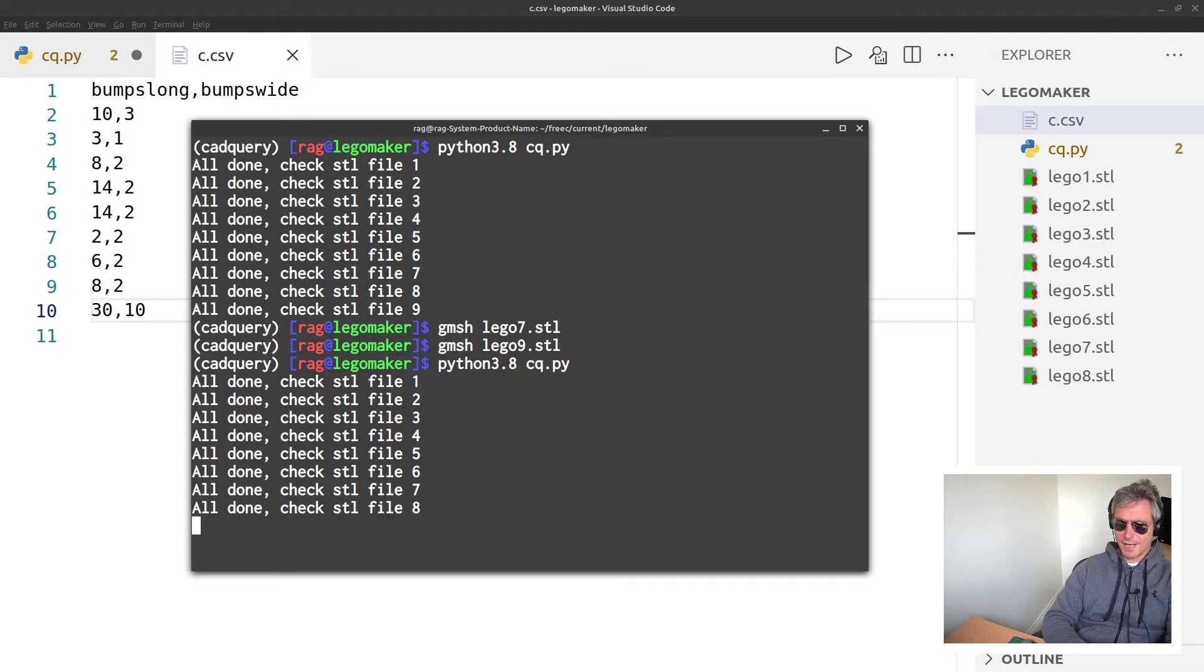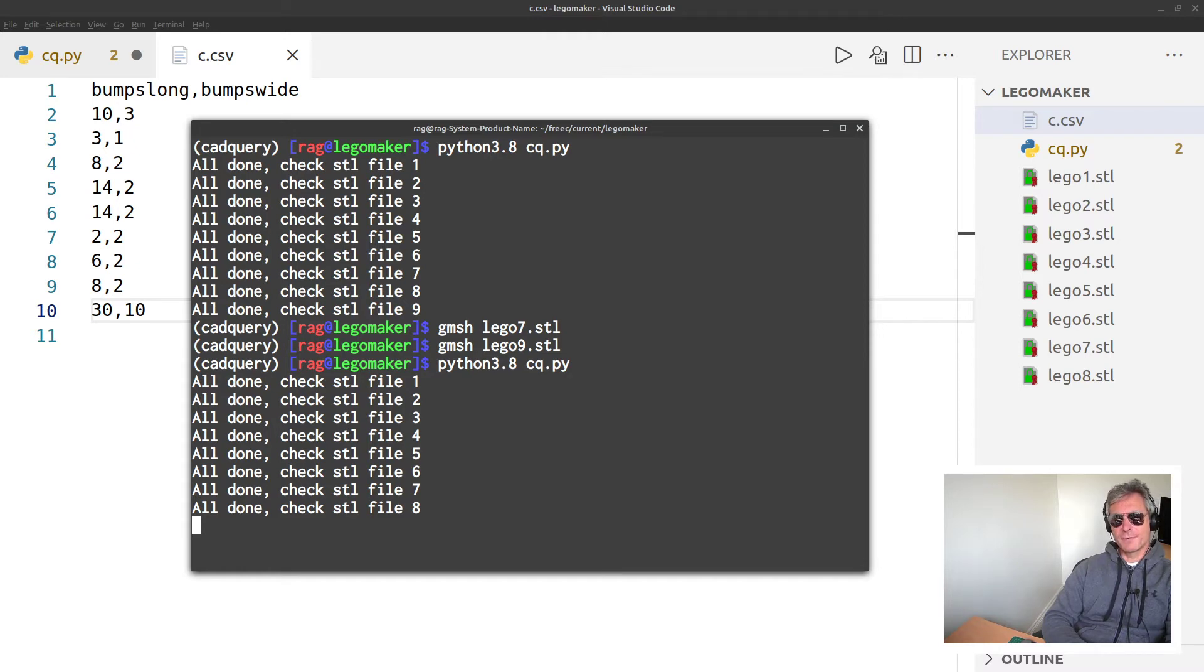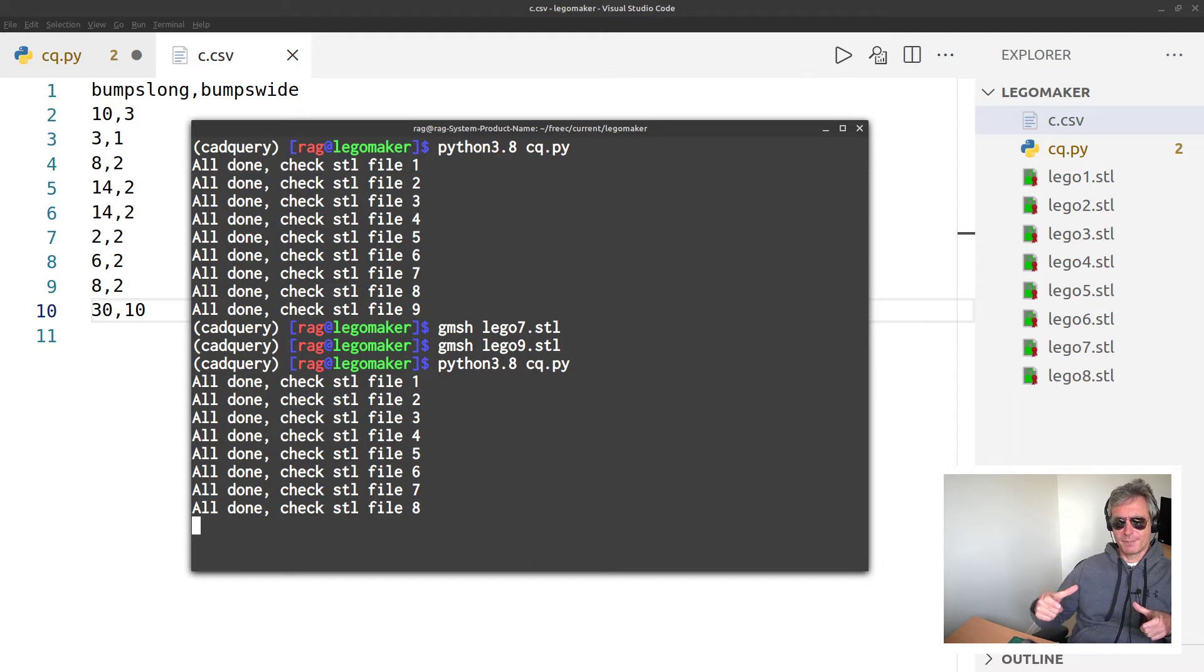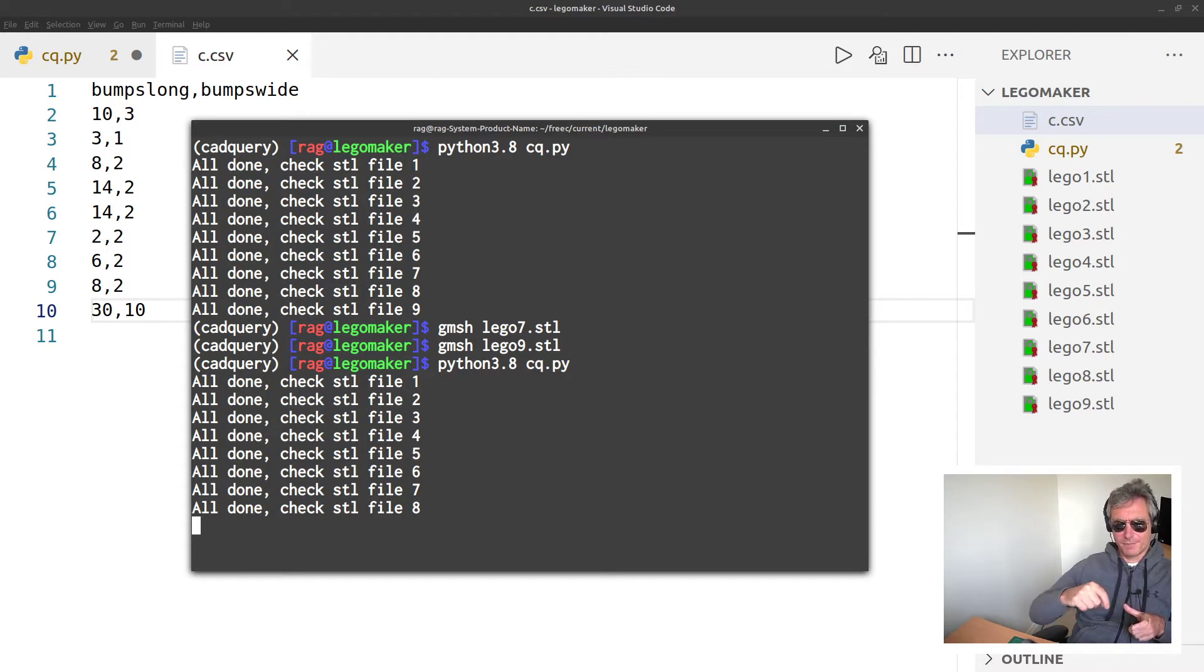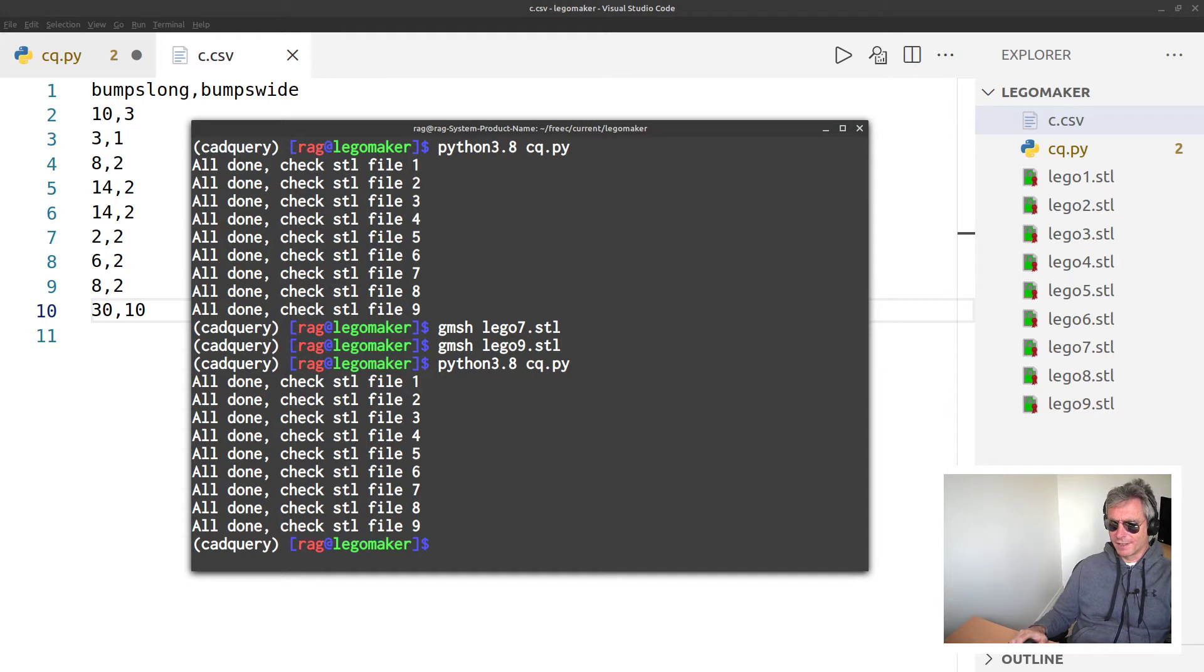That's going to be half a million, maybe a million lines. 30 by 10 - I guess, for those of you familiar with Lego, that would form a large rectangular base for your little house or something.